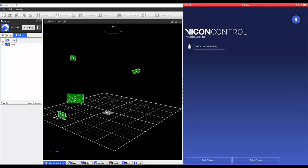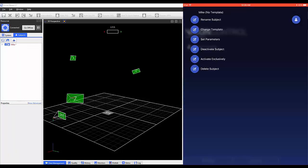Selecting the subject opens a list of different options. Here, you can rename your subject.